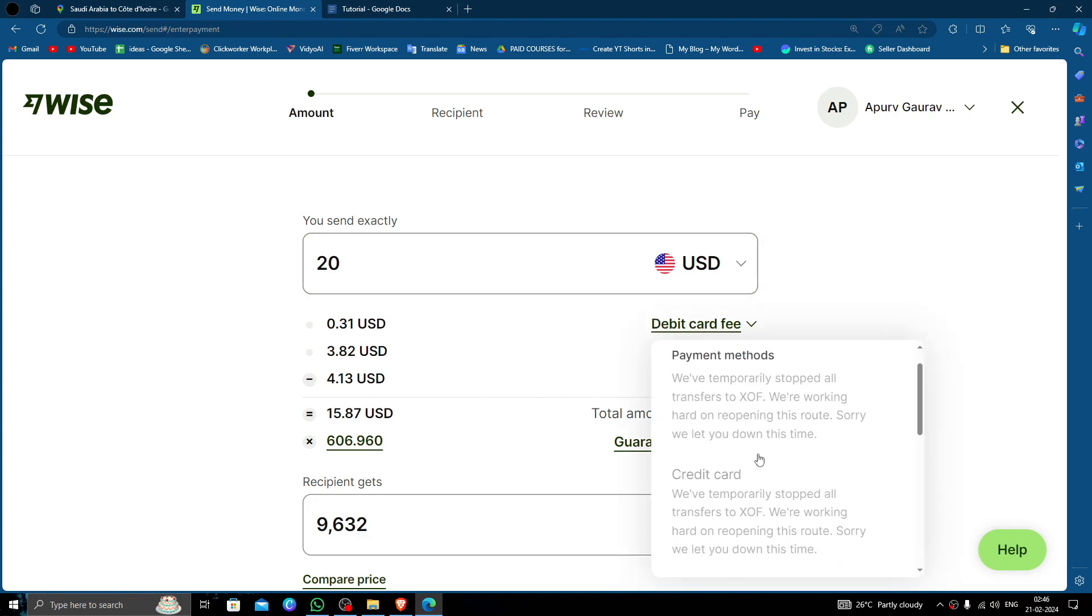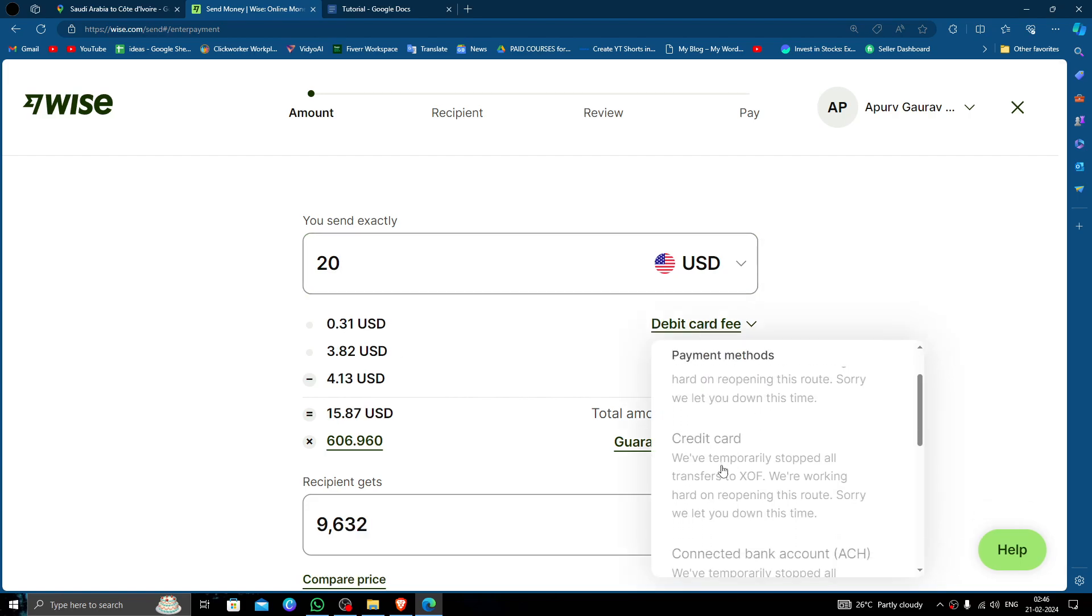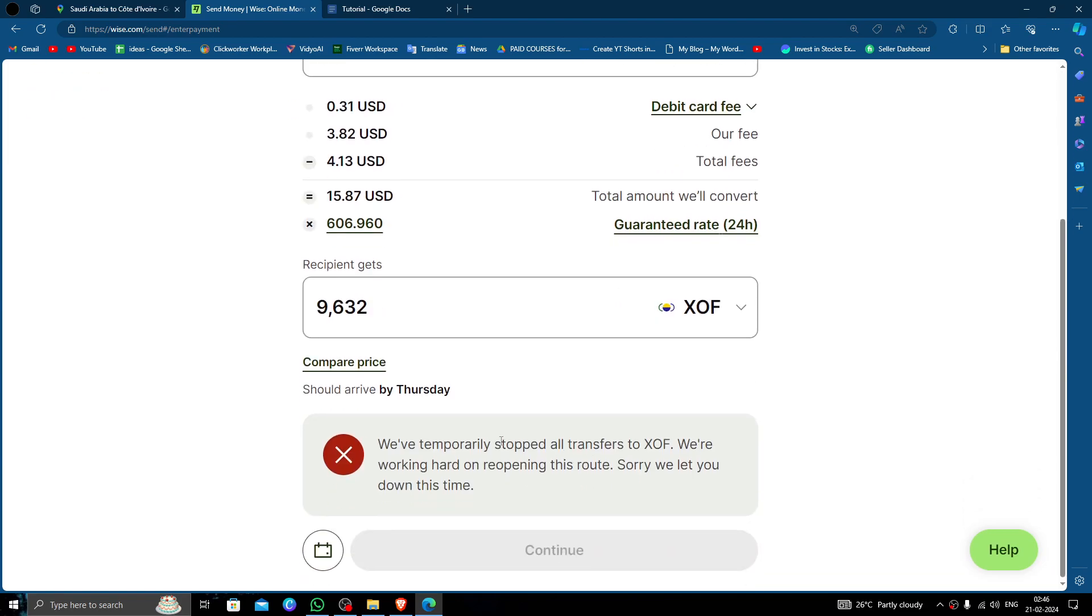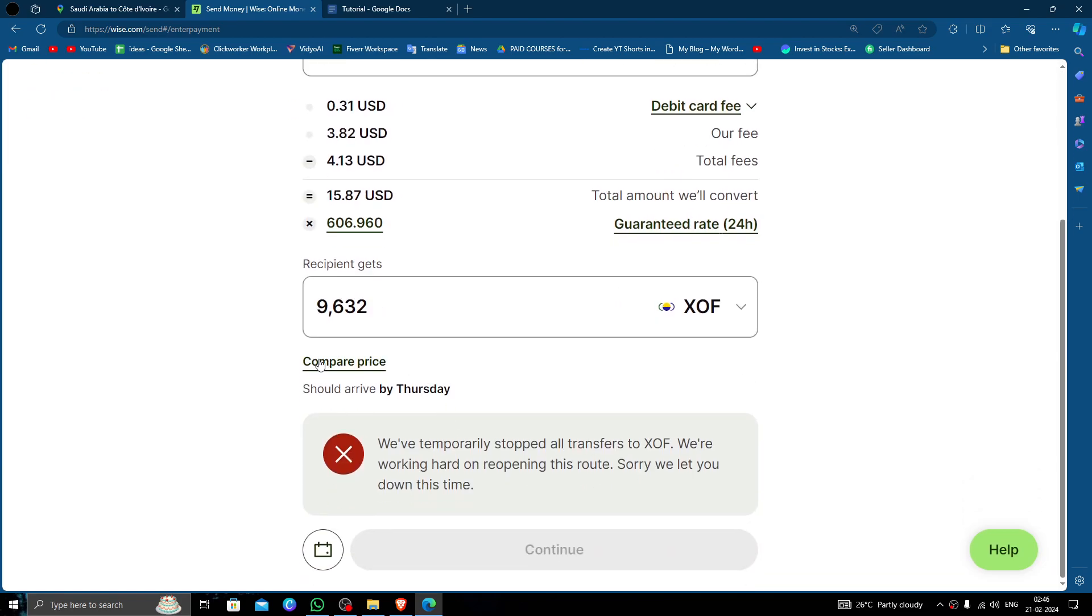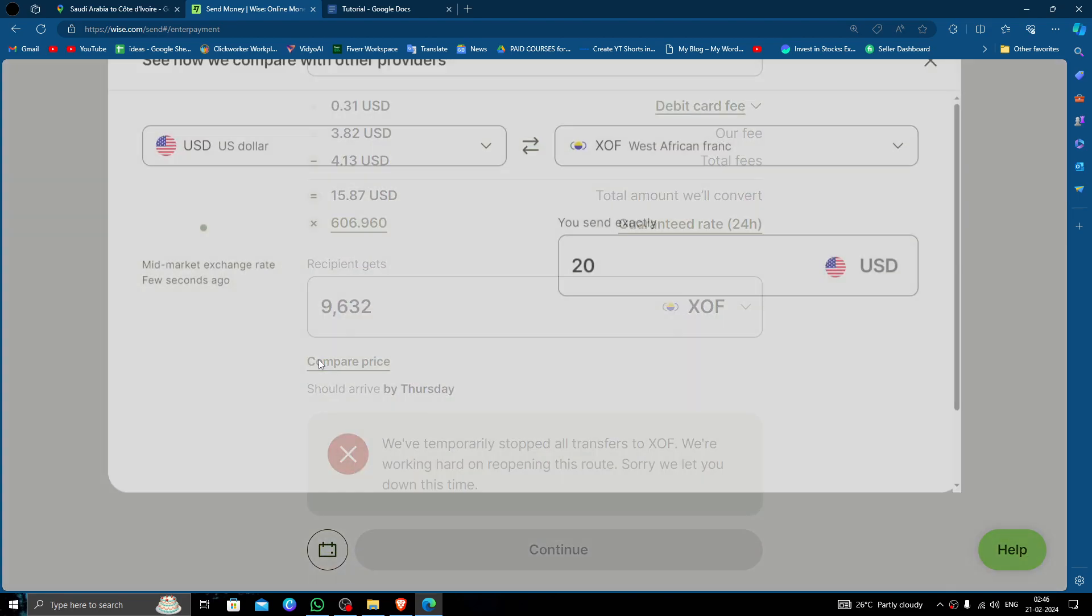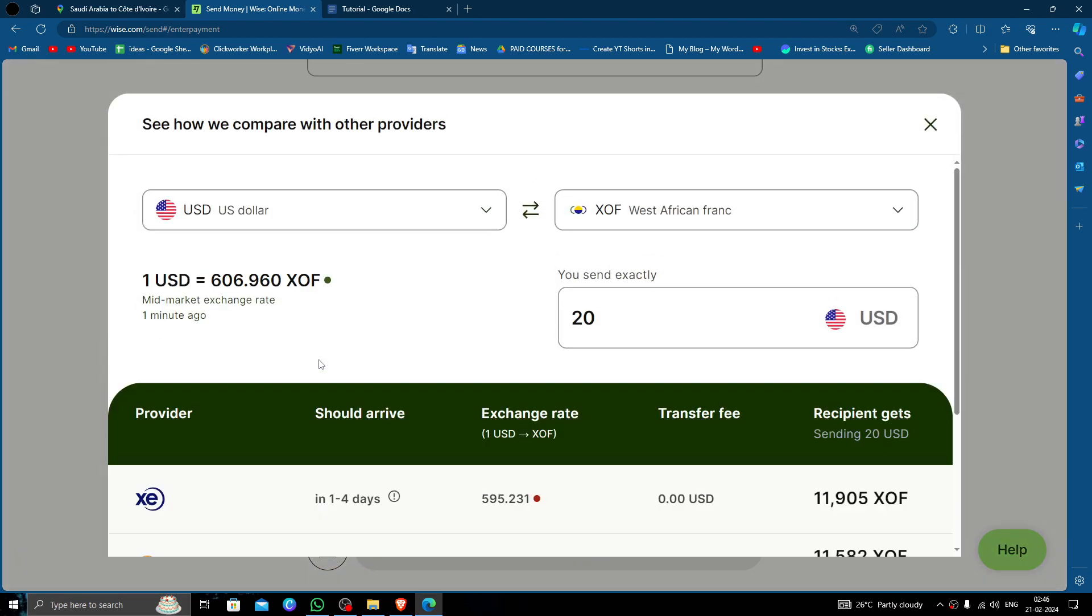Just click here and you can select the payment method. Click on continue, sorry the compare price option, and you can compare the price with other exchange bank rates too.